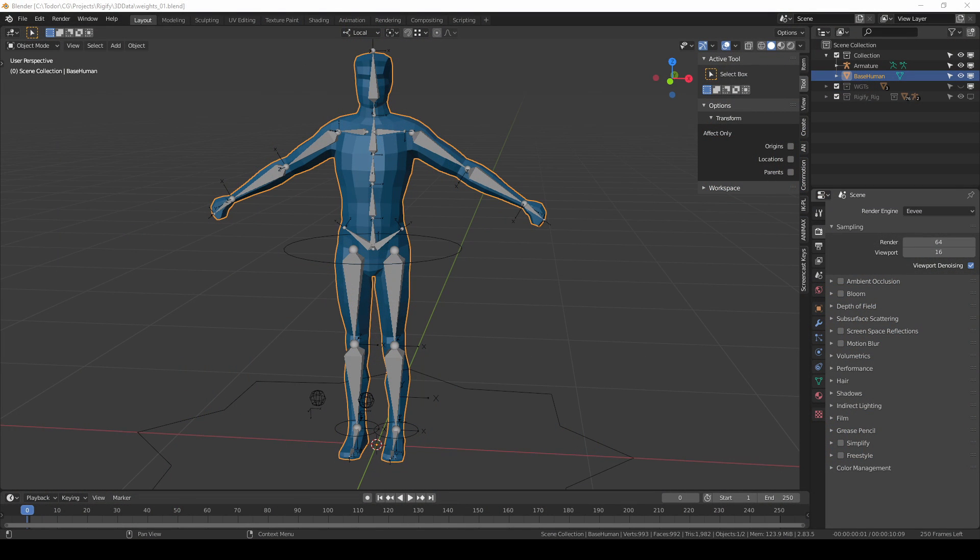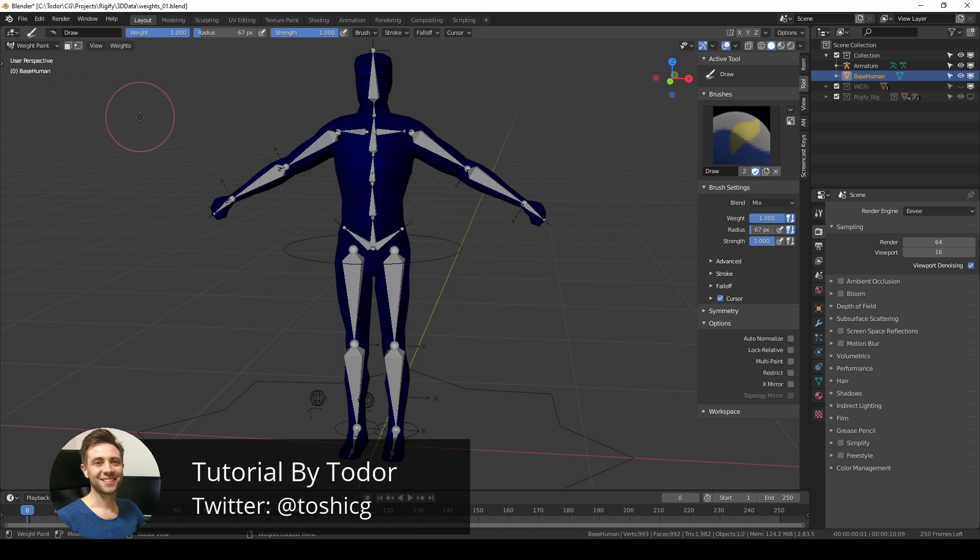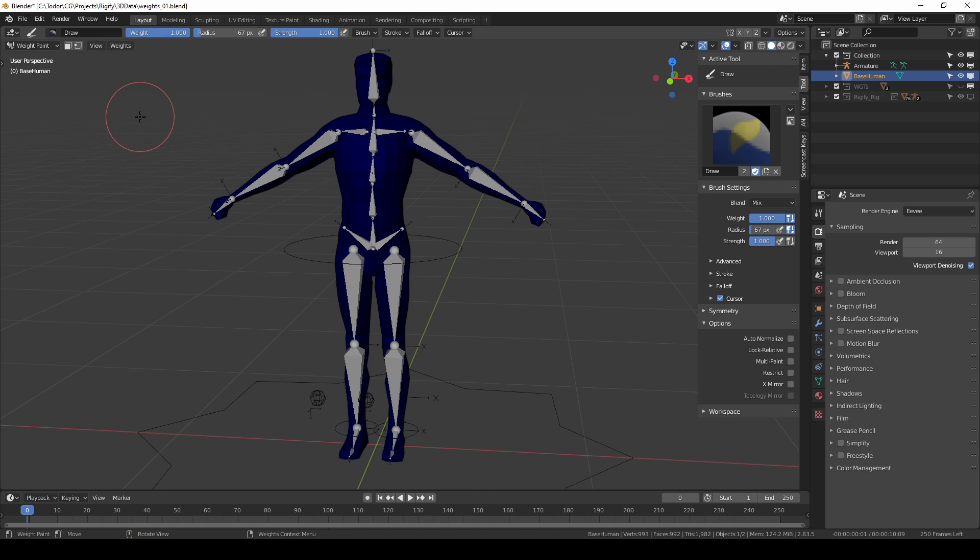This is part two in a mini series about weight painting. In this part I'll give you an overview of weight paint mode. I'll go over all of the tools and settings but I'll try to simplify things so that you can focus on the ones that matter.